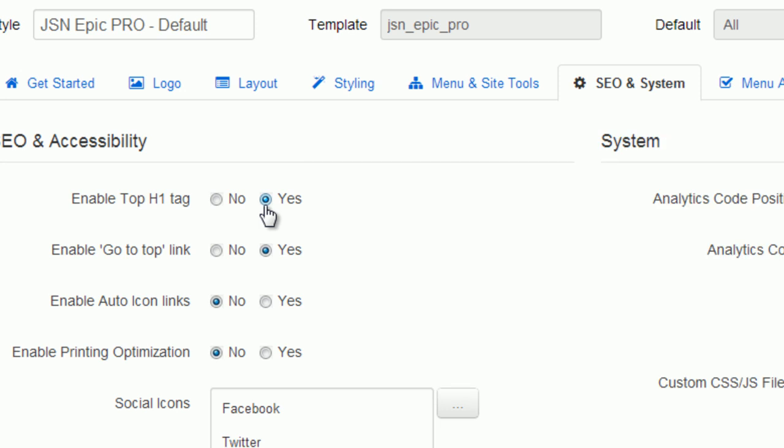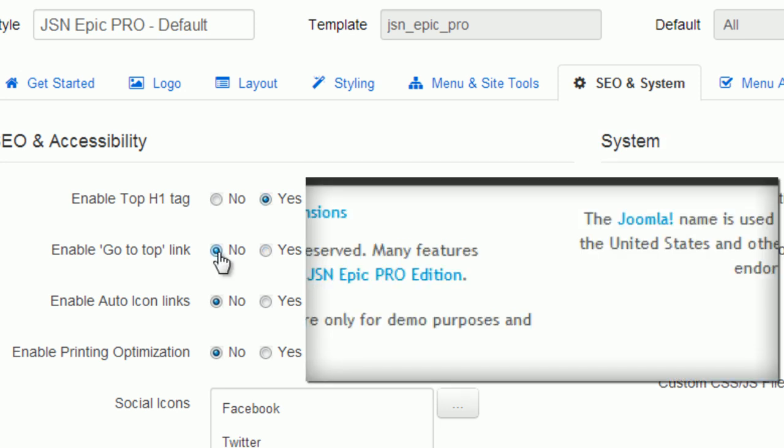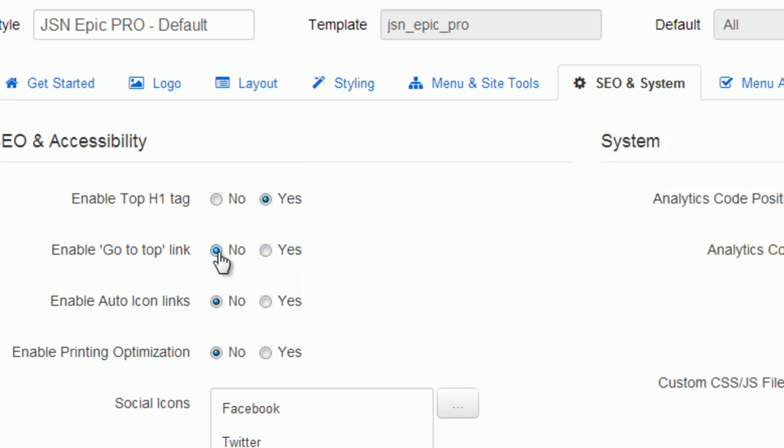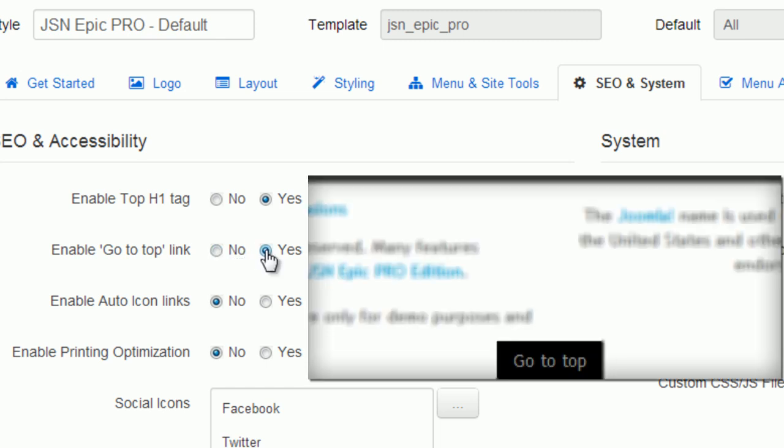Next, you can see the feature allows you to put the Go to Top link. When you enable the Go to Top link, there's a Go to Top button at the bottom of the page. It will smoothly scroll your page to the top, which is convenient for website usability.